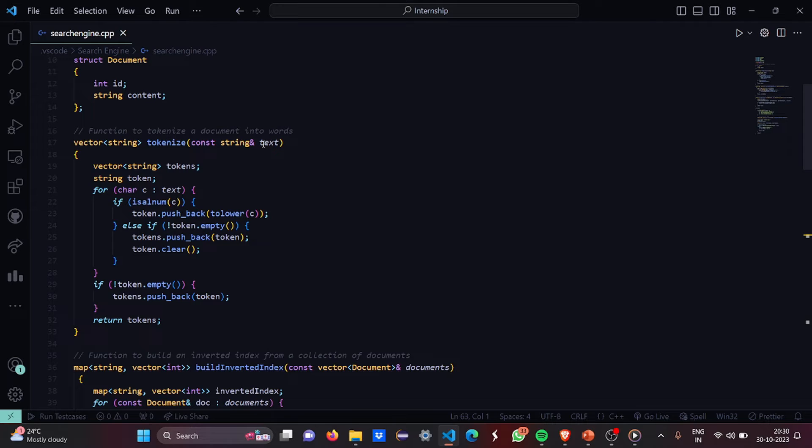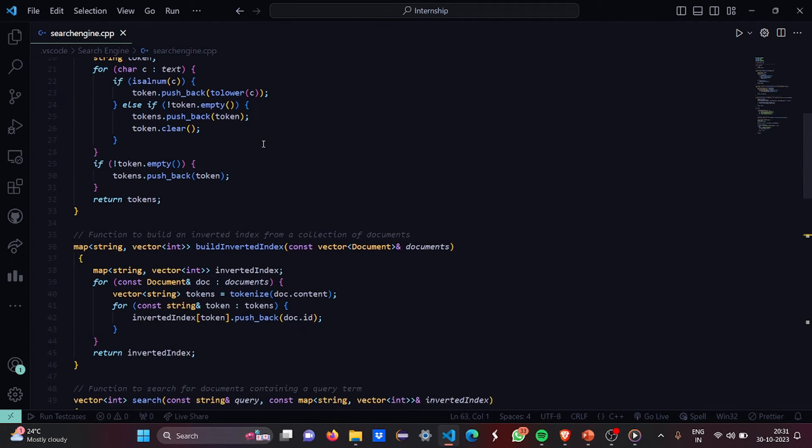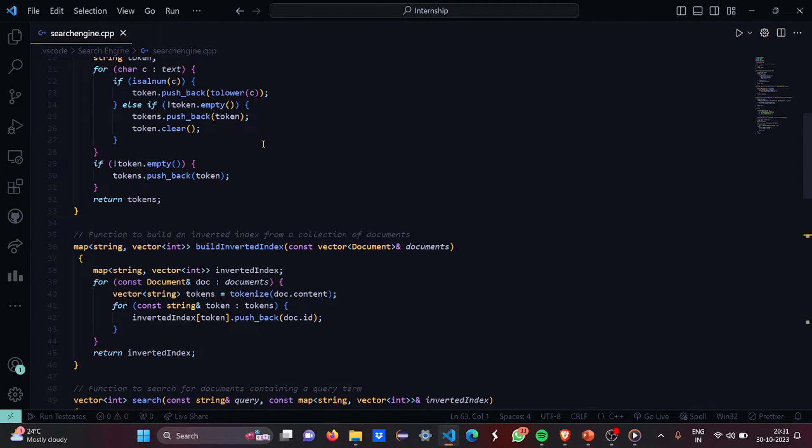Else if the document is not empty then we are going to put all the values of the tokens to the tokens vector. Then we are going to clear the token in each case. Then if token is not empty then we are going to do tokens.pushback then token.